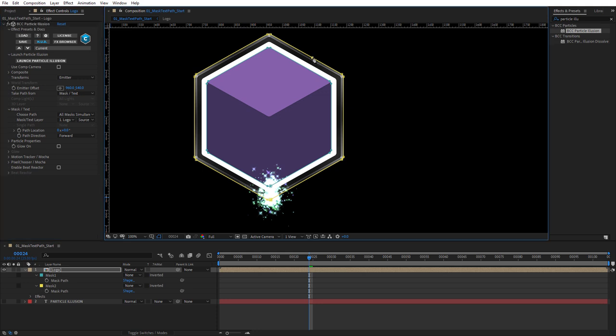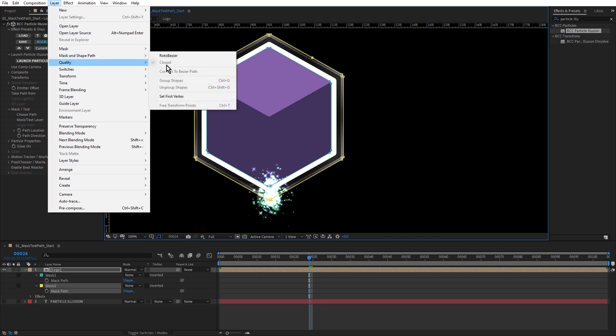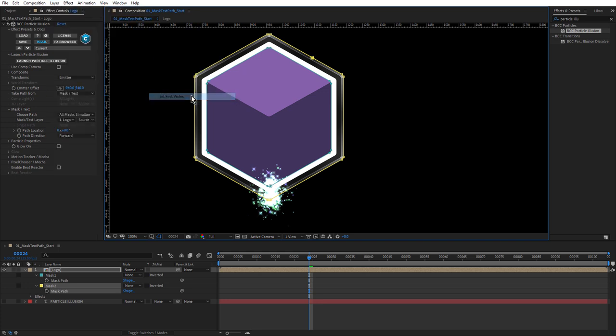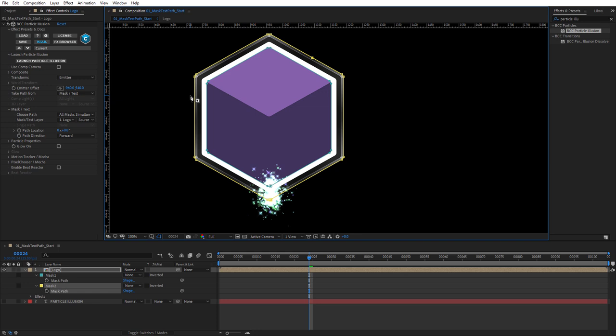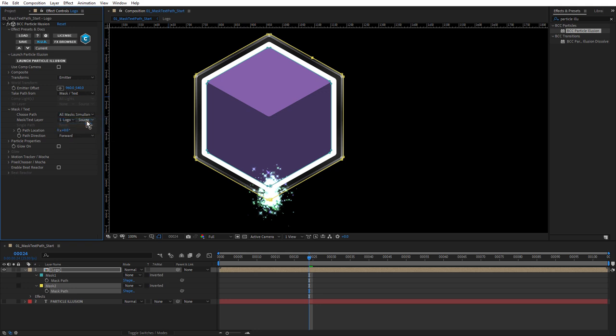With that selected, come up to the layer menu and choose Mask and Shape Path, Set First Vertex. See how that pops up to there? You've got a lot of flexibility in After Effects in deciding where you want your emitter to start on the mask just by using Set First Vertex. I'm just going to undo that. Options for Choose Path include all masks simultaneously, which is the default. We have all masks sequentially and single mask. Let's use this one first.